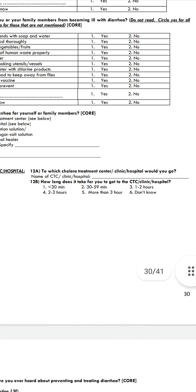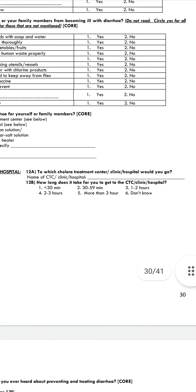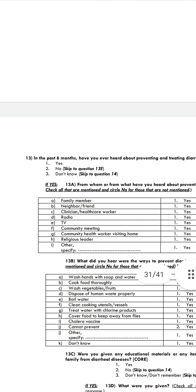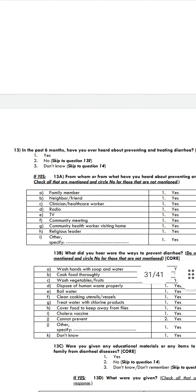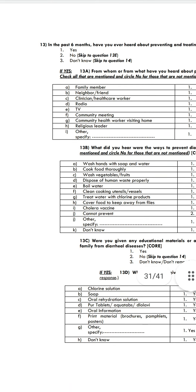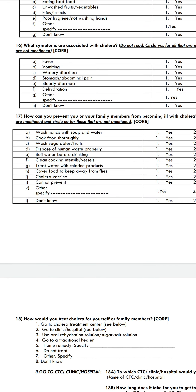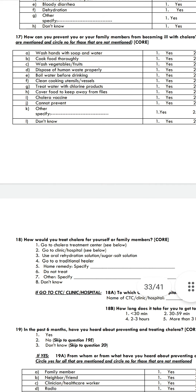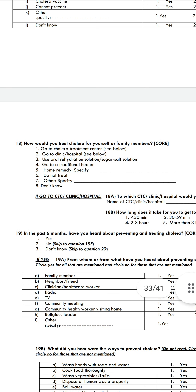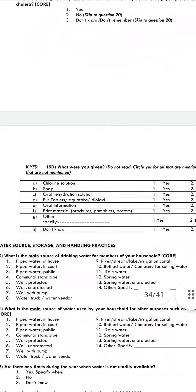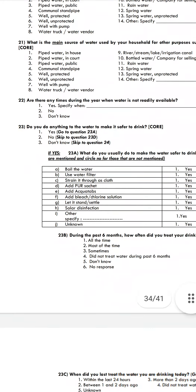The questionnaire also asks about causes of diarrheal disease — such as drinking bad water or eating bad food — and treatment options such as going to a cholera treatment center, clinic, or hospital; using oral rehydration solution; using homemade sugar-salt solution; or going to a traditional health healer. It also asks how long it takes to reach a cholera treatment center or clinic, and asks about prevention awareness.